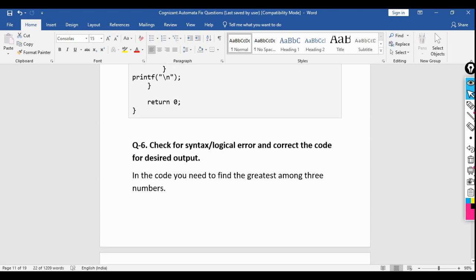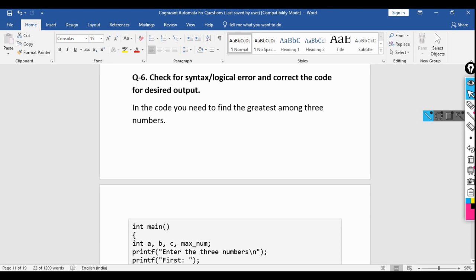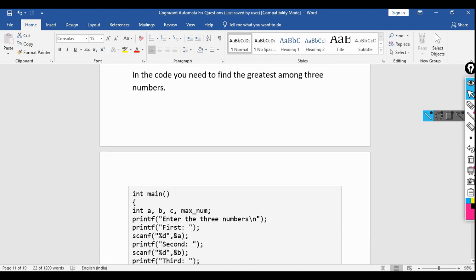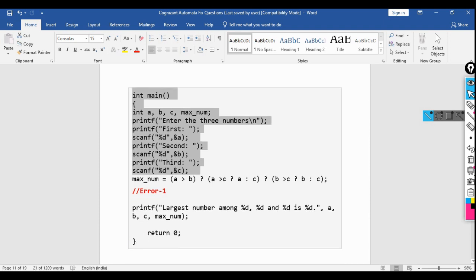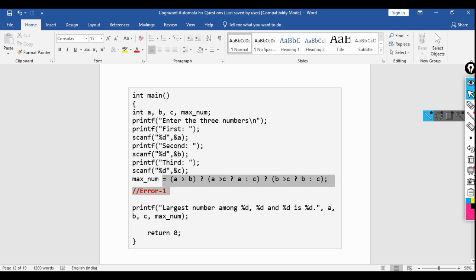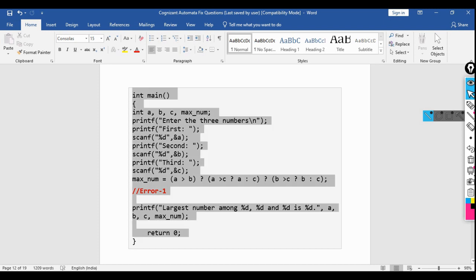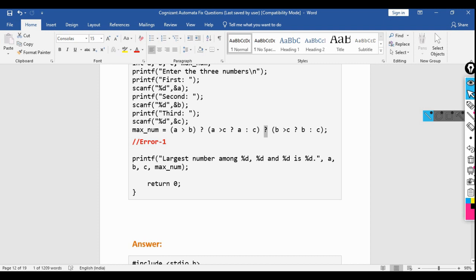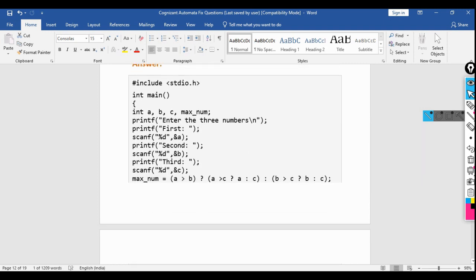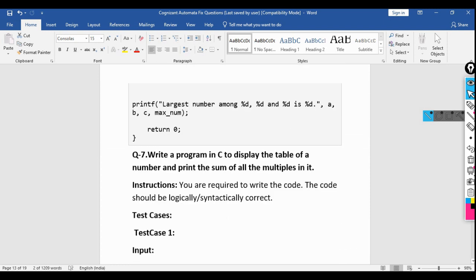The sixth question: check the syntax or logic error to find the greater among three numbers. The code takes three user inputs and checks the maximum. The error is in the ternary operator line: where a question mark (?) is written, there should be a colon (:) — it is the ternary either/or operator. Replacing the question mark with a colon gives the correct output.